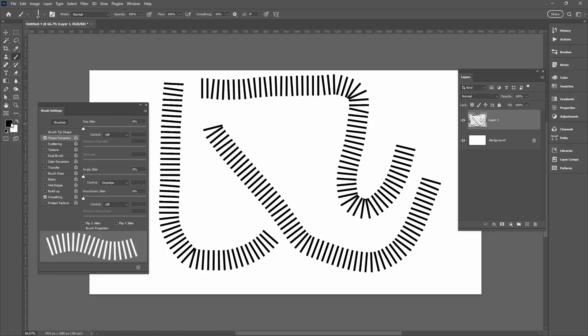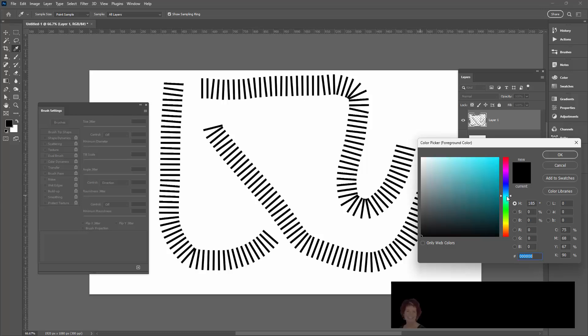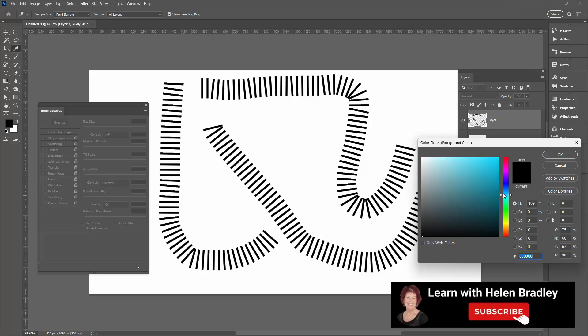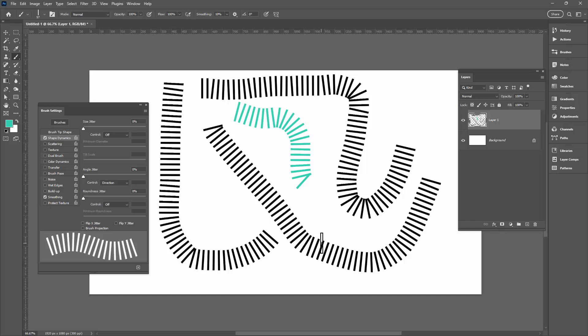And of course this brush, even though we created it as black, you do create all your brushes as black or grayscale anyway. You can just select another paint color, and of course it's going to paint in color. So I hope this helps you see how easy it is to create your own brushes in Photoshop and have them paint the way you want them to paint.